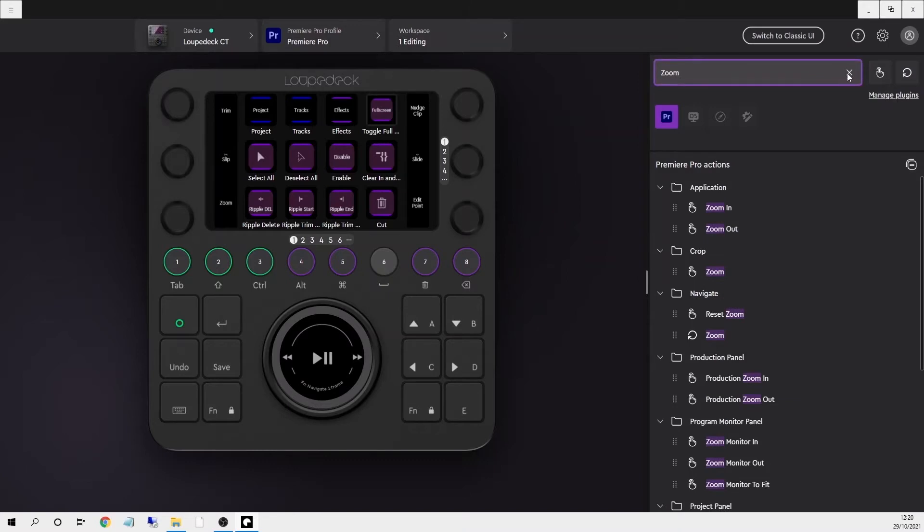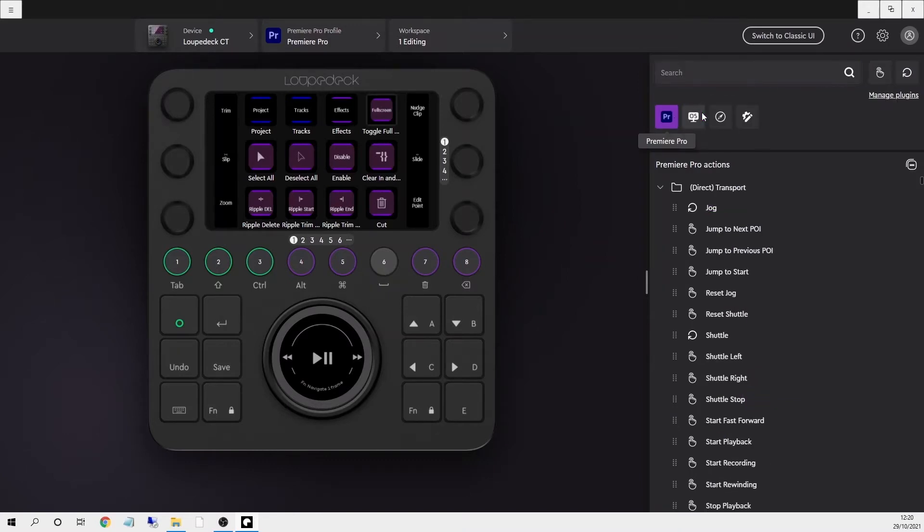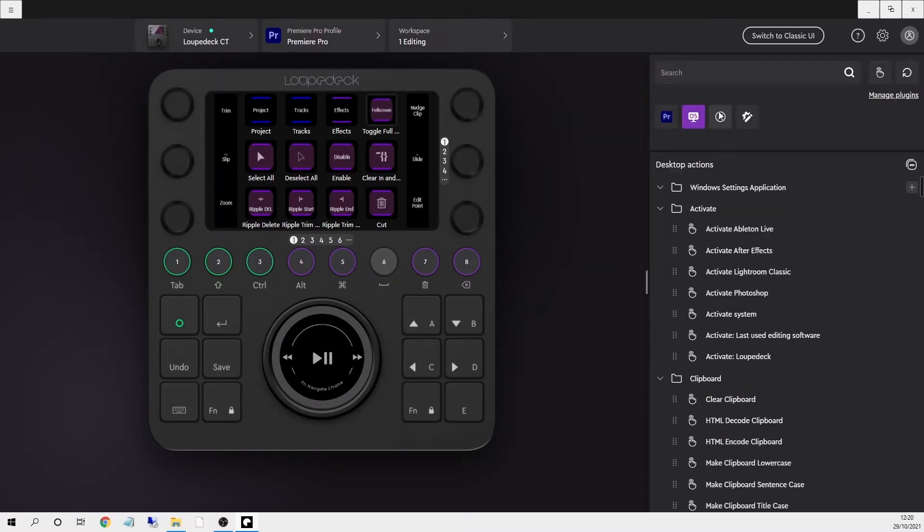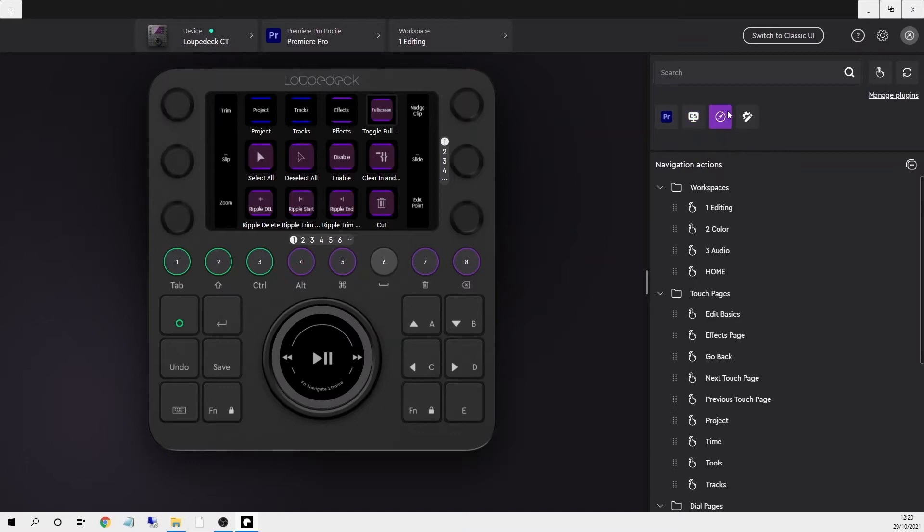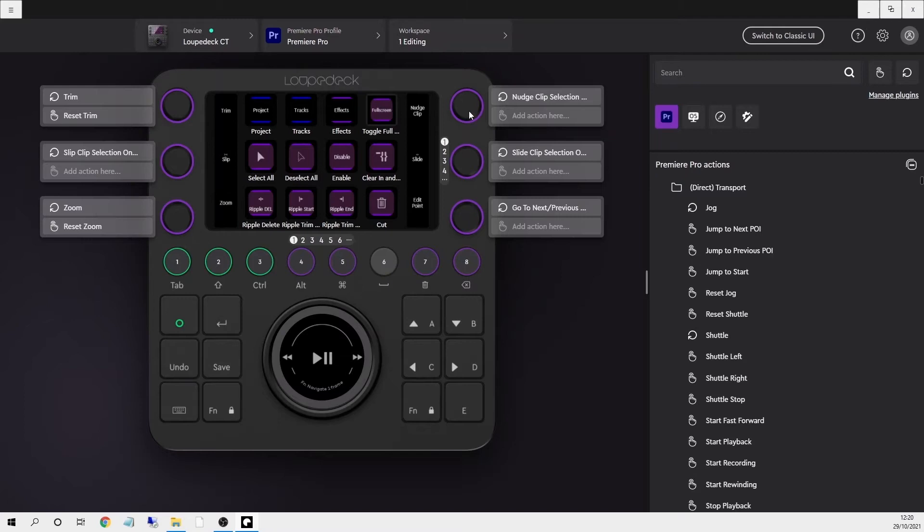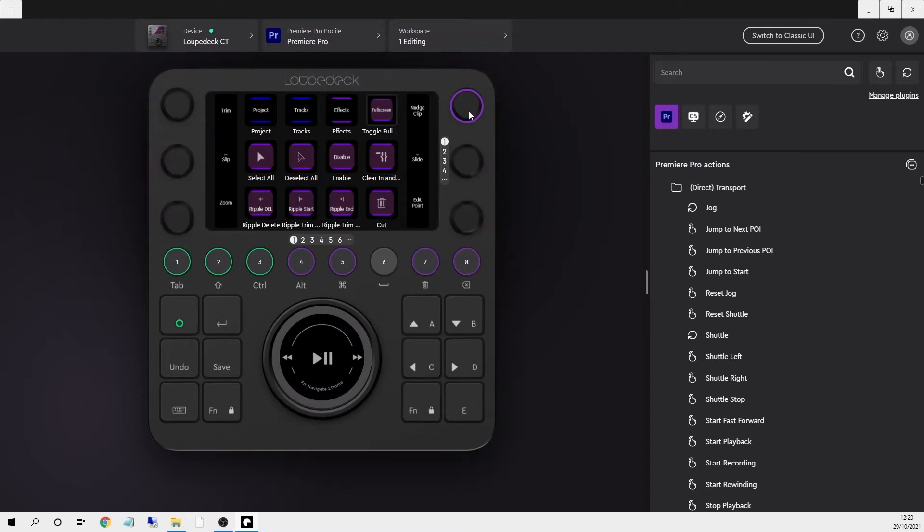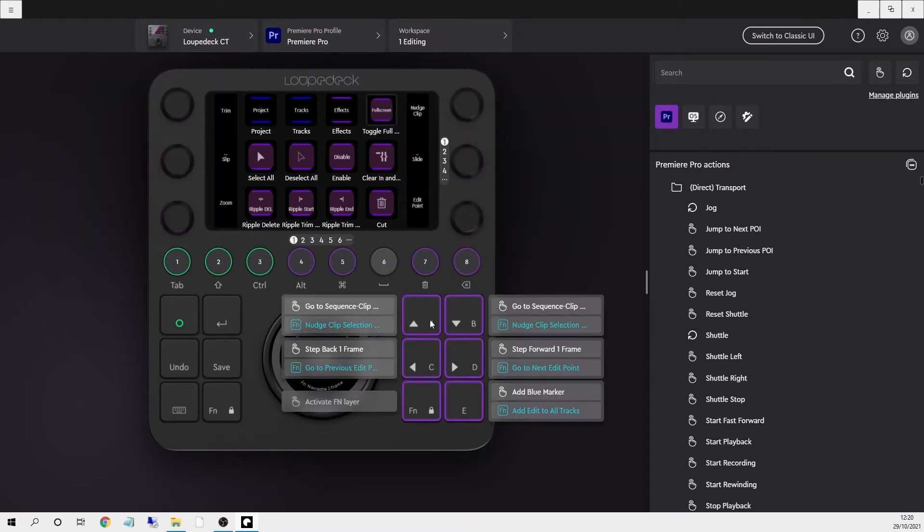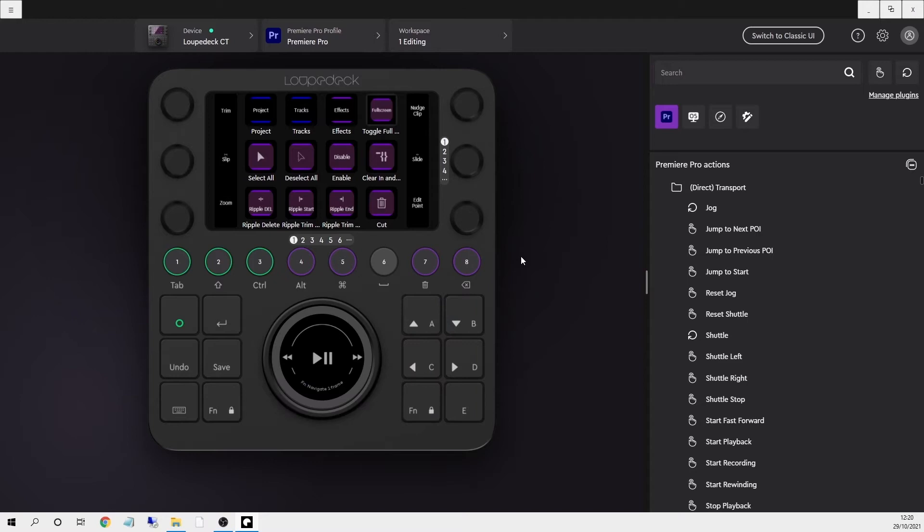Also the actions are organized by whether they're from the application, system or for navigating through the Loupedeck device. Another big improvement to the software is now you can click on any of the dials or buttons to see what actions are assigned to them and quickly customize, remove or add any functions.